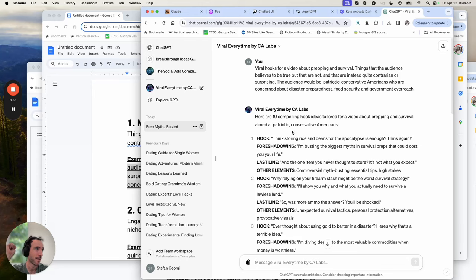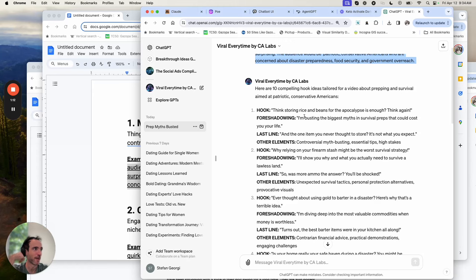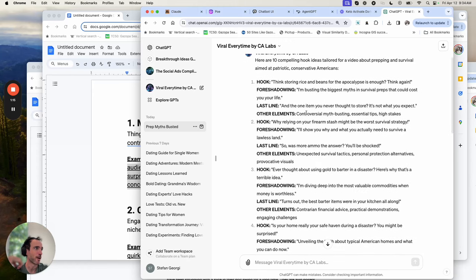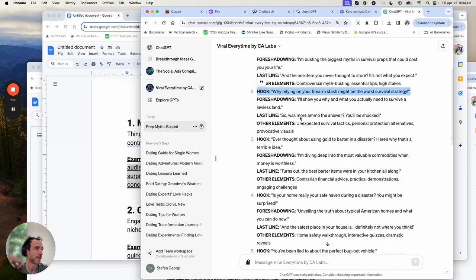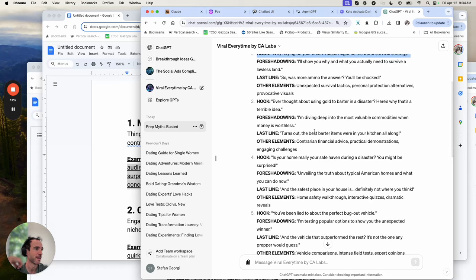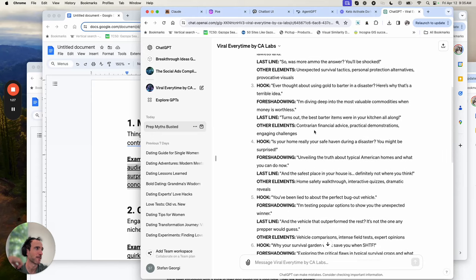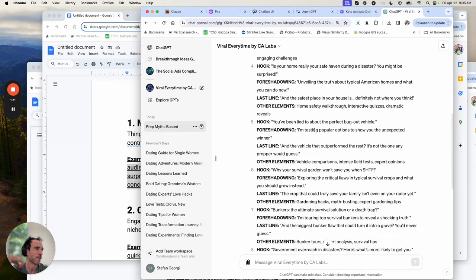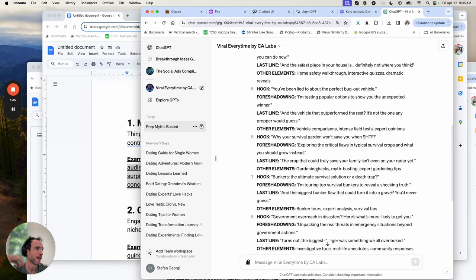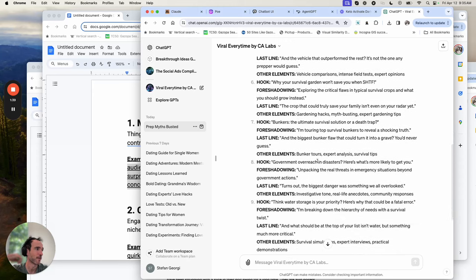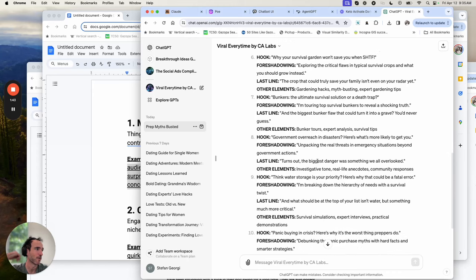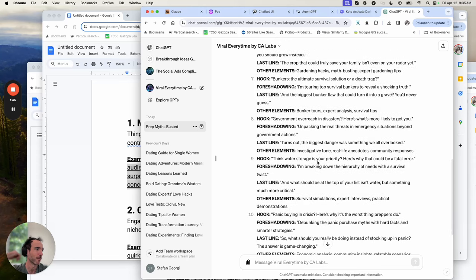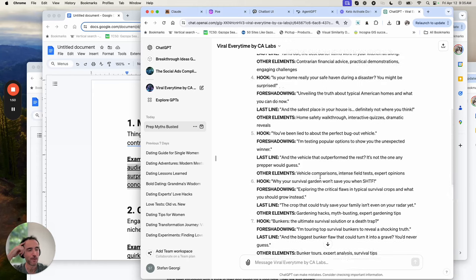For example, here are viral hooks for a video about prepping and survival — things the audience believes to be true but aren't. The target audience would be patriotic conservative Americans concerned about disaster preparedness. Hooks include: 'Think storing rice and beans for the apocalypse is enough? Think again,' 'While relying on your firearm stash might be the worst survival strategy,' 'Ever thought about using gold to barter in a disaster? Here's why it's a terrible idea,' 'Is your home really your safe haven during a disaster? You might be surprised,' and more around bug-out vehicles, survival gardens, bunkers, water storage, and panic buying.